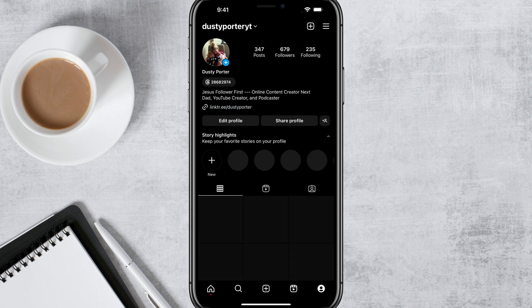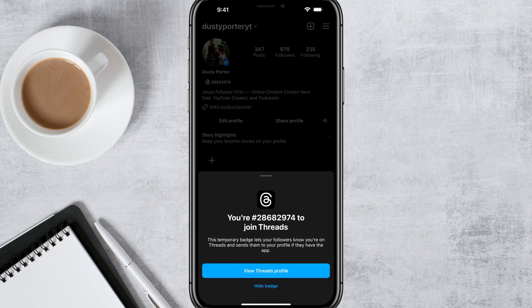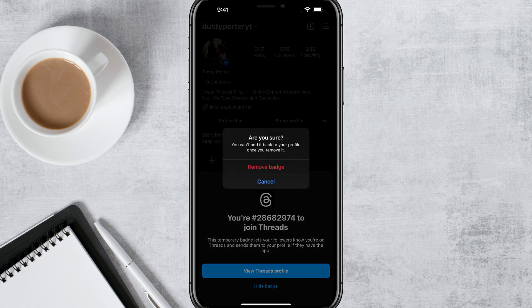Then what you want to do is tap on that number or badge on your Instagram profile. And then instead of going to view Threads profile, you want to go to hide badge right there at the bottom.